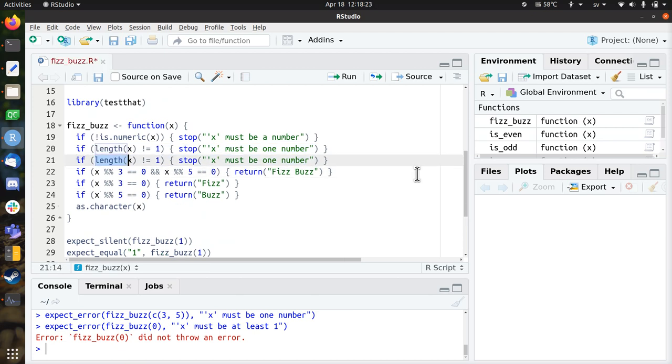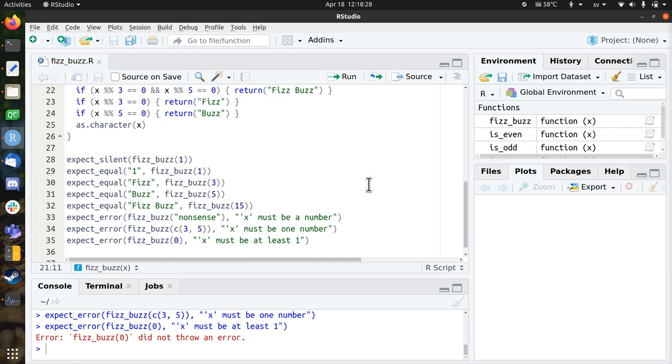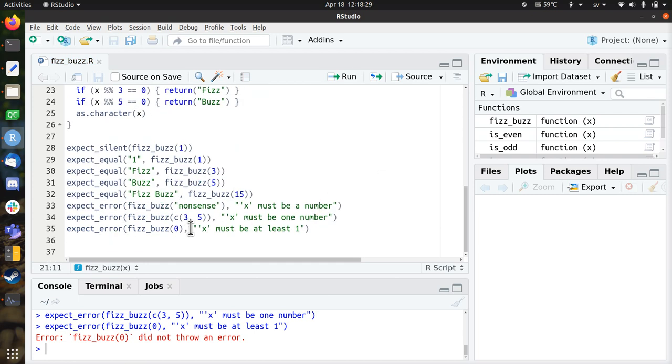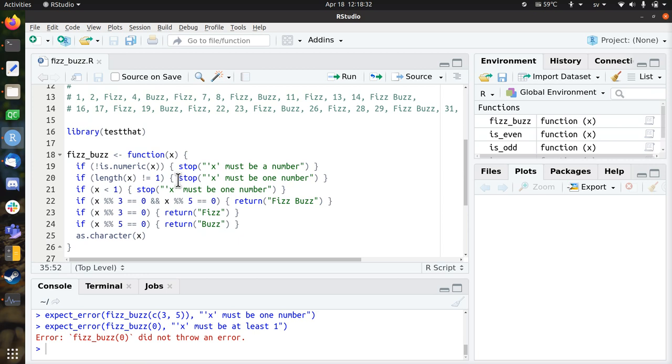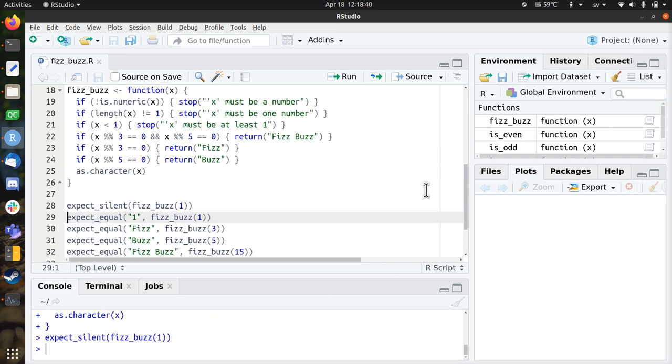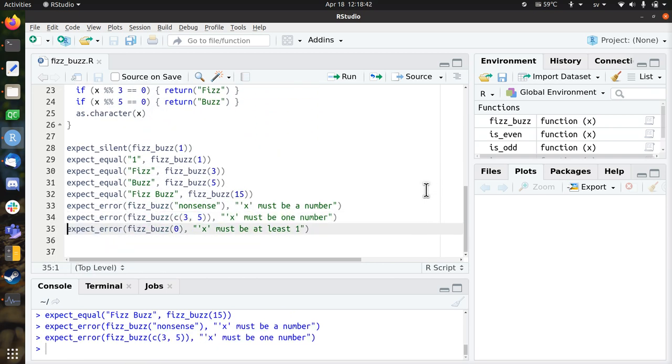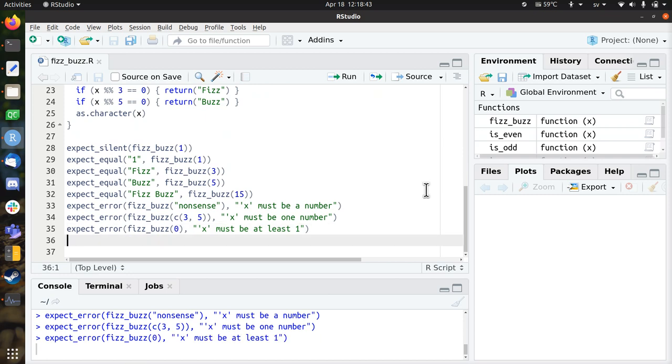So if x is less than one, then copy the error message. X must be at least one. So that means it's now checking this. So let's see if all the older tests still pass. Yes, that works. And also the new test passes. That's great.